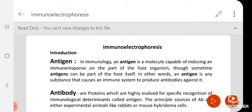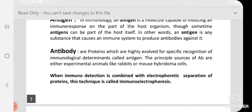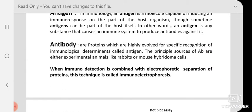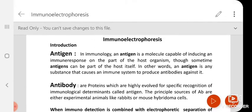Hello students, today we are going to discuss immunoelectrophoresis. We will start with some introduction like what is antigen, what is antibody, and how the antigen-antibody reaction takes place.